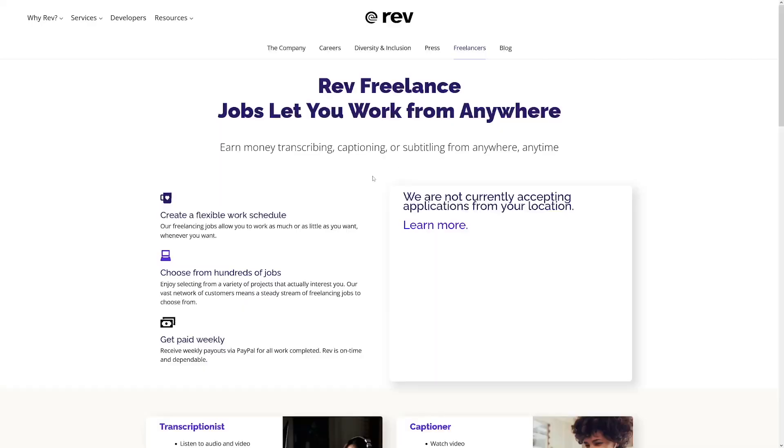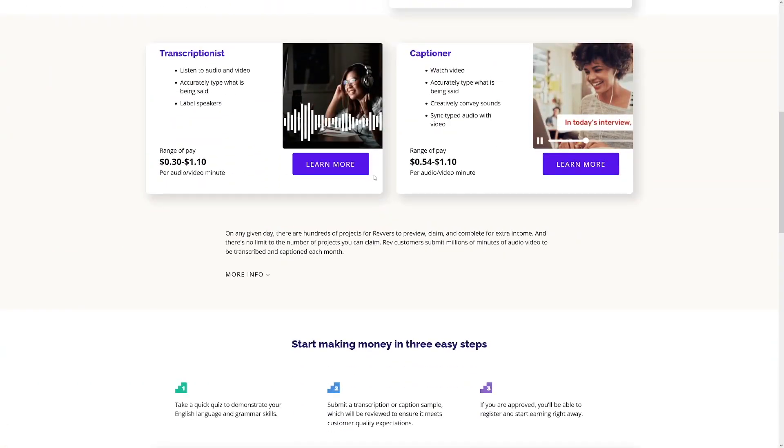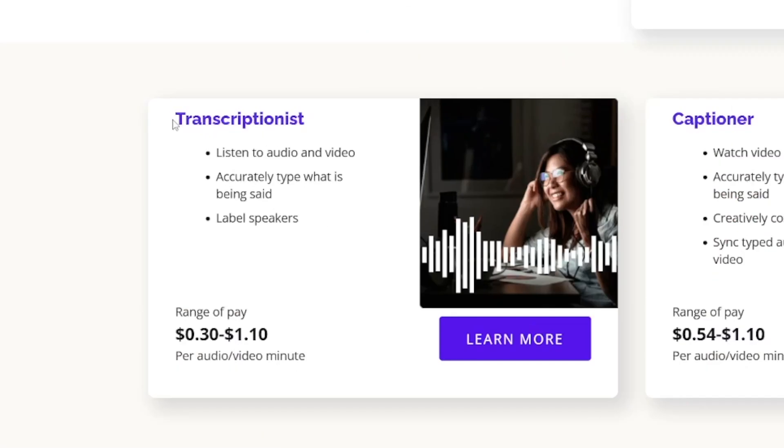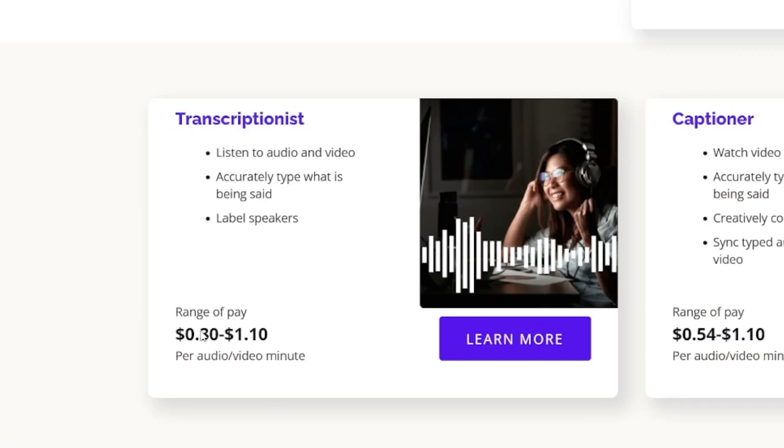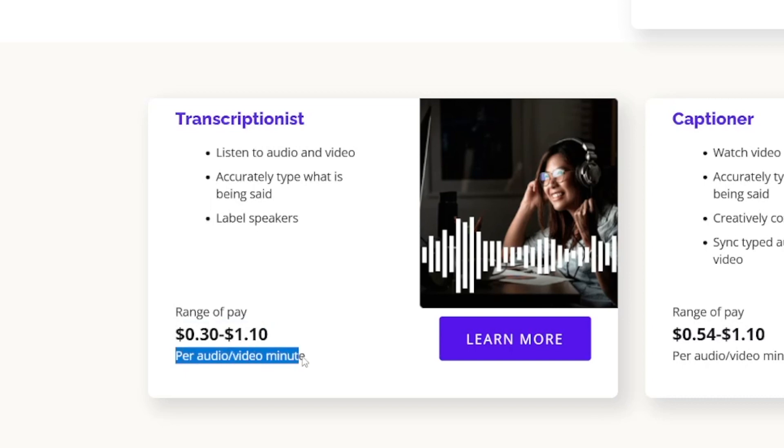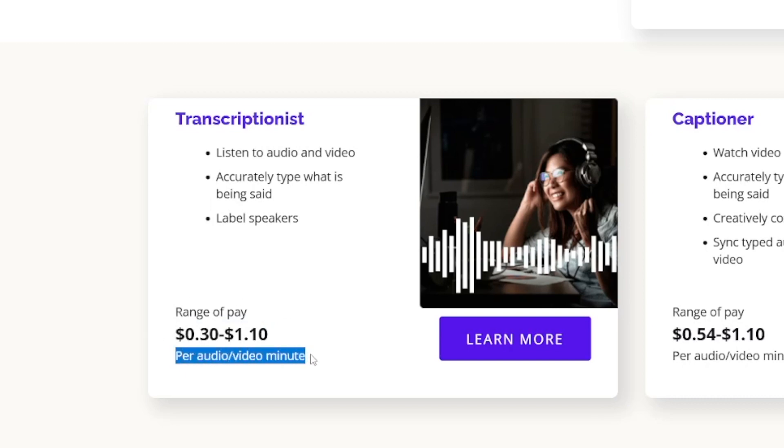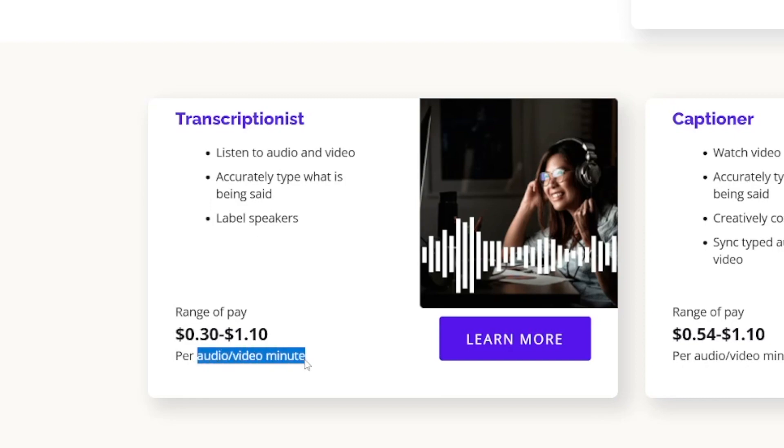But Whisper.ai can cut down that time and, in turn, make you more profitable. So when you come to freelancers, you can see for transcriptionist, you can get $0.30 to $1.1 per audio-video minute. Now, this is not for the minute of your work. This is for audio-video minute. So if the video has five minutes, you're going to get 1.1 times 5, $5.5.